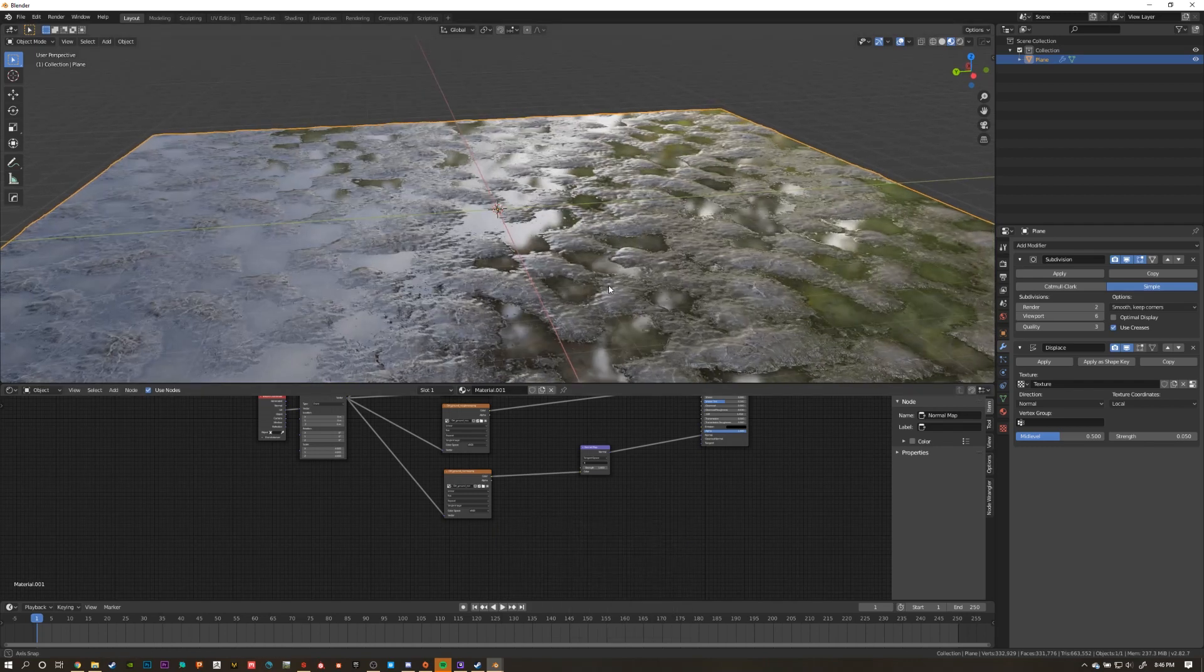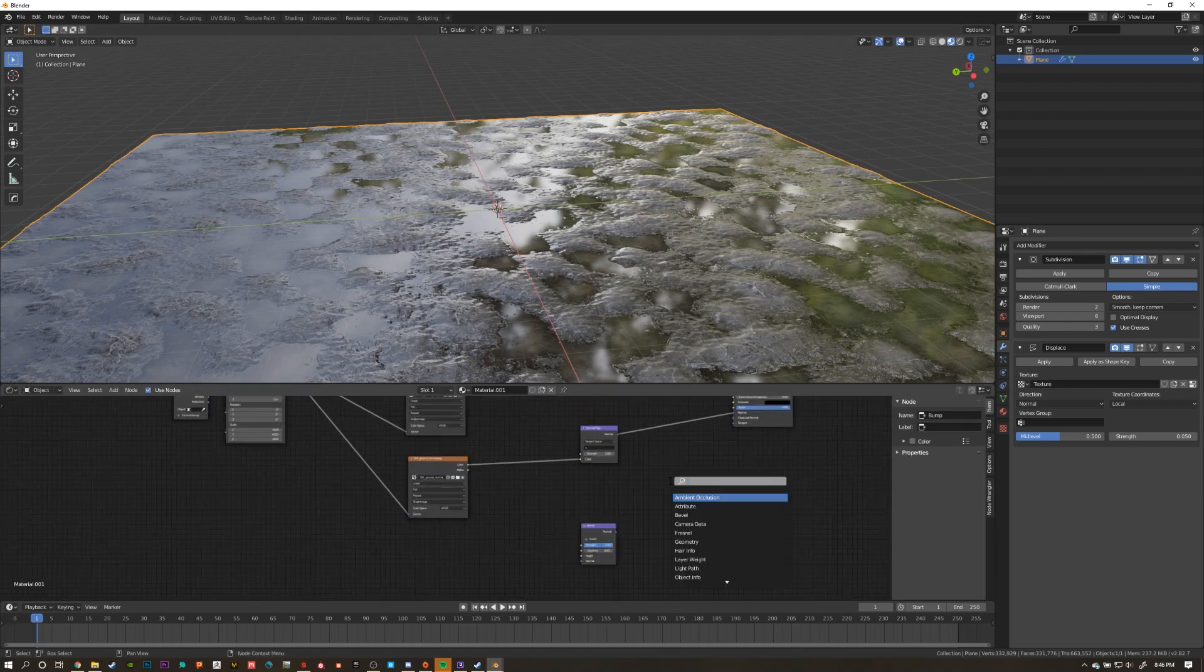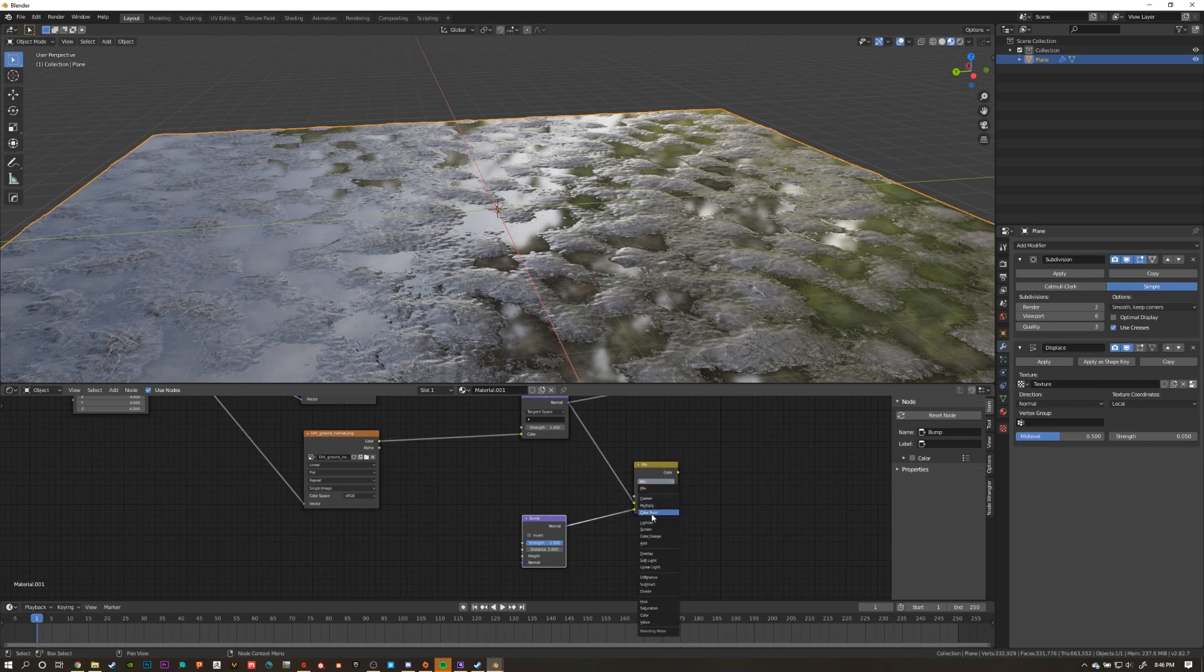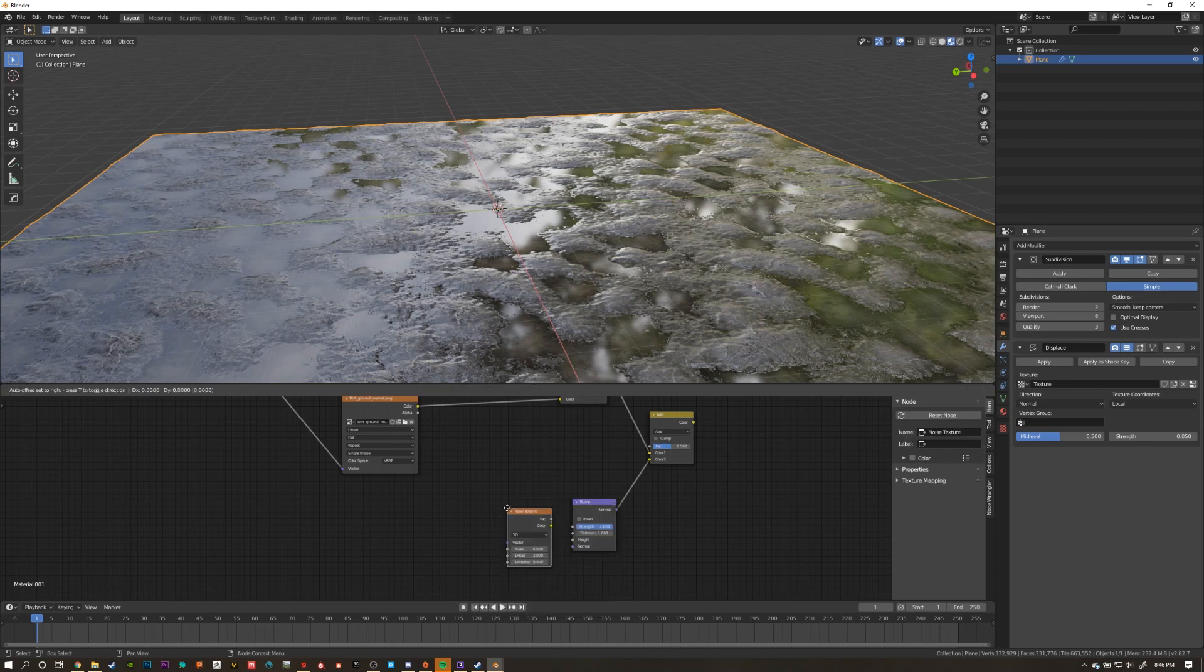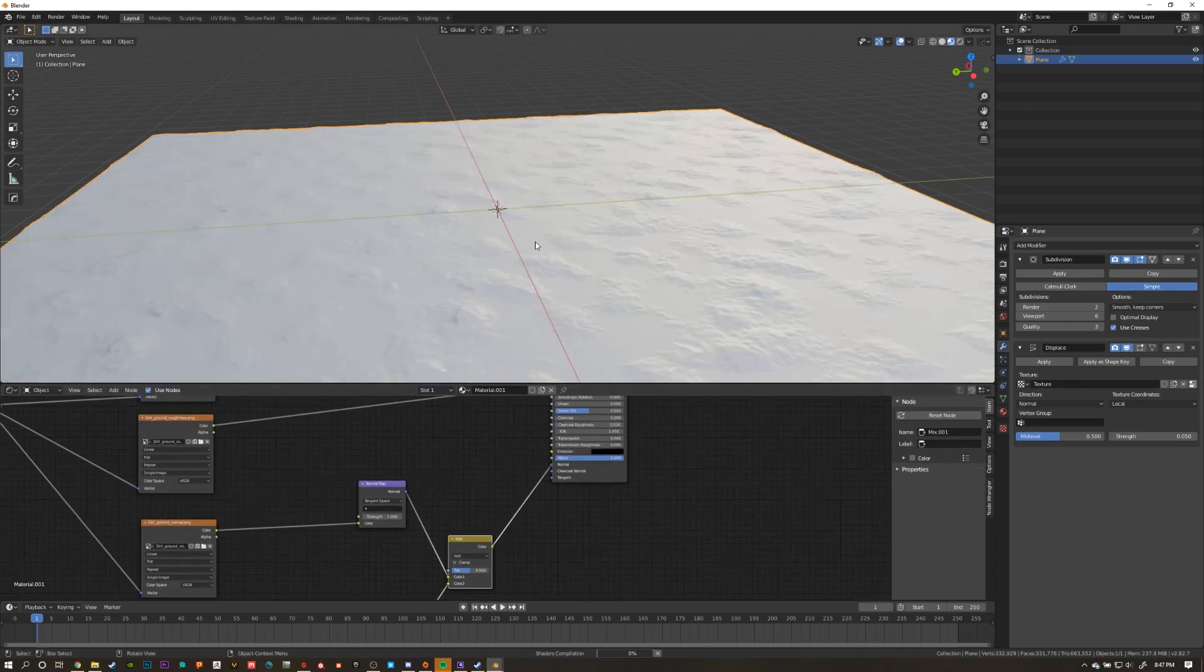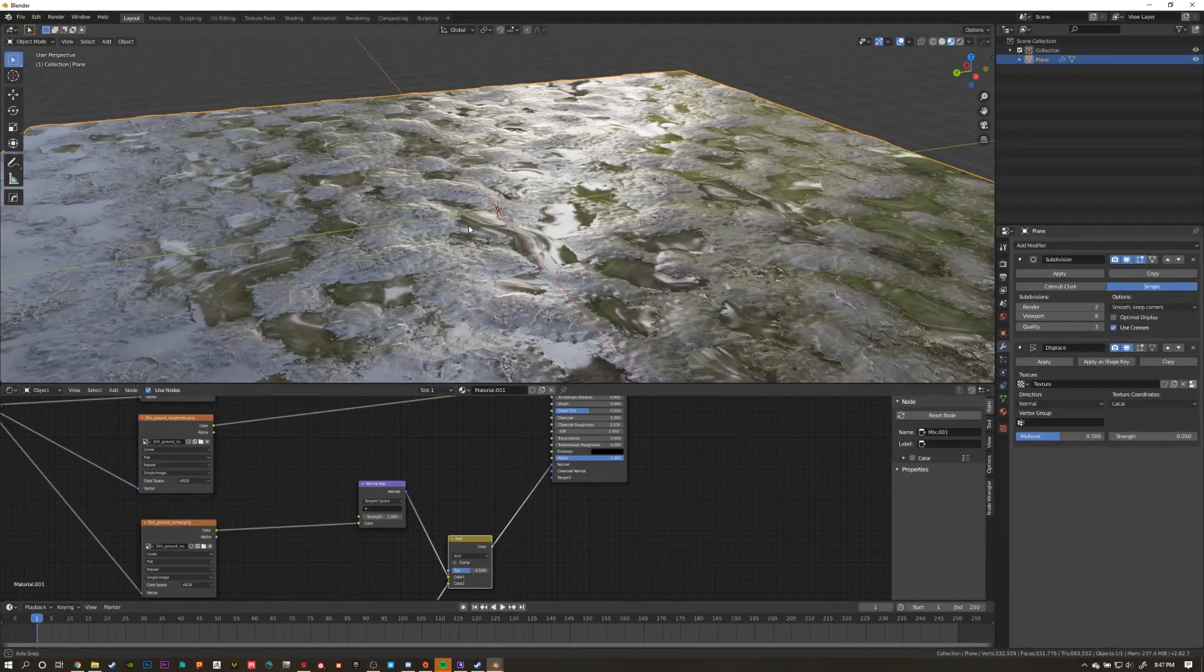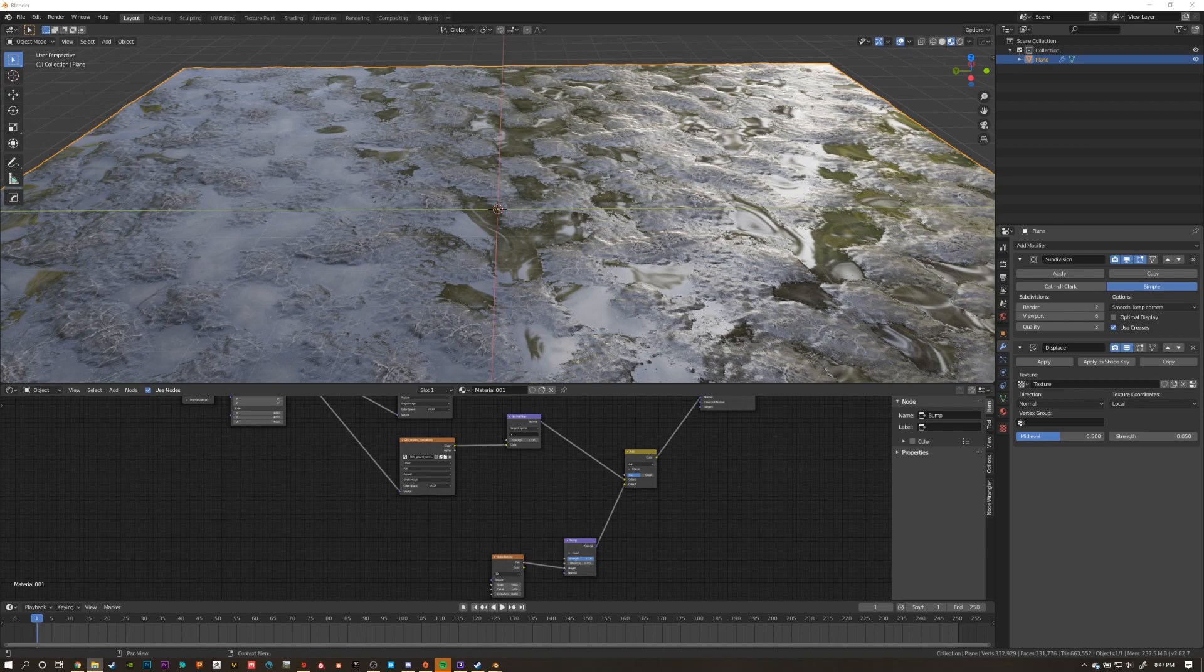To do this, start by adding in a mix RGB and a bump node. Set the mix RGB to add, and add the bump node and the normal map into both inputs. Now create a noise texture and plug it into the height input on the bump node. Plug the mix RGB with our normal information into the normal input on our shader. And as you can see, it's adding a lot of normal information, but it's doing it across our entire texture. We want to isolate it so that it only affects the water puddles.